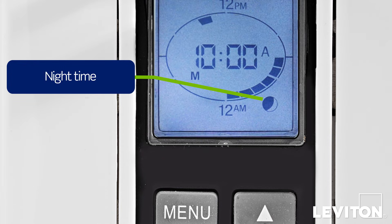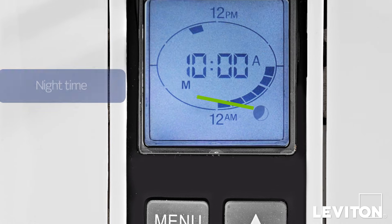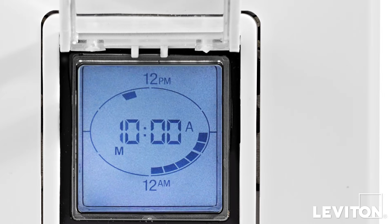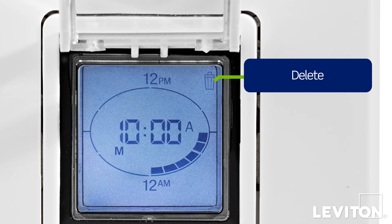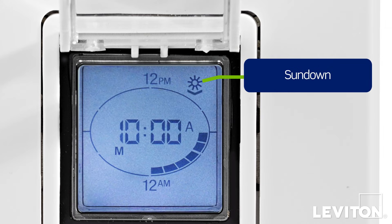In the bottom right corner is a moon-shaped icon, which indicates nighttime. The upper right corner has a clock-like icon which appears when setting timed events, a trashcan delete icon, and finally a sun icon — when shown alone it represents daytime, with a line below it represents sundown, and with a line above it represents sunup.